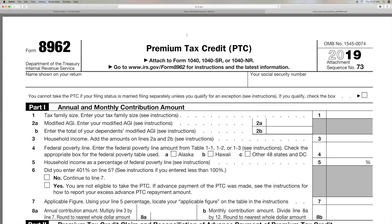If you like this video, please subscribe to my channel and check out my other videos on how to do stuff and how to find forms — like 8962 Premium Tax Credit.